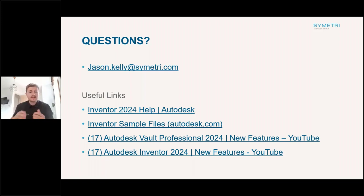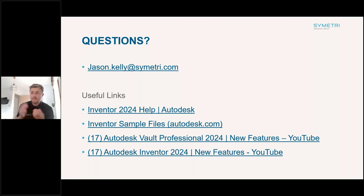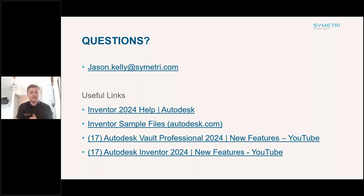To finish up: for the questions on PCB, Omniverse, and IFC files — drop me an email or we'll make sure we take your email address and get back to you with the appropriate responses. Thank you everyone for attending today — we'll send out some useful links. If you have any other questions, feel free to drop me an email.